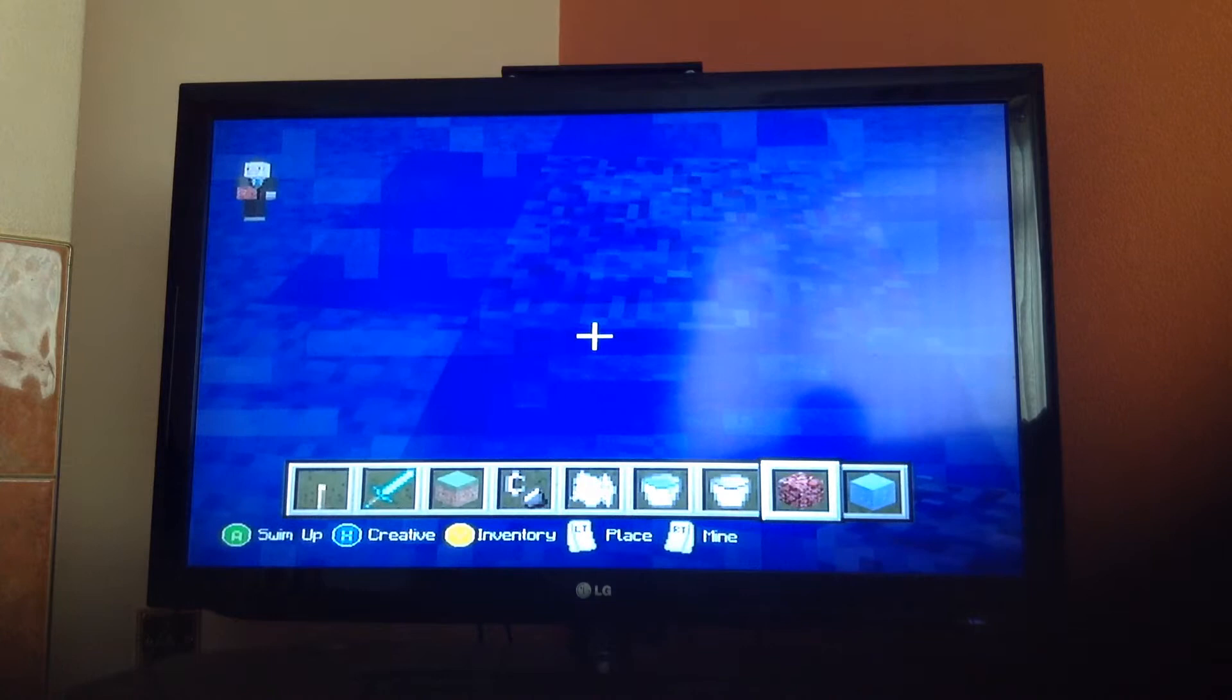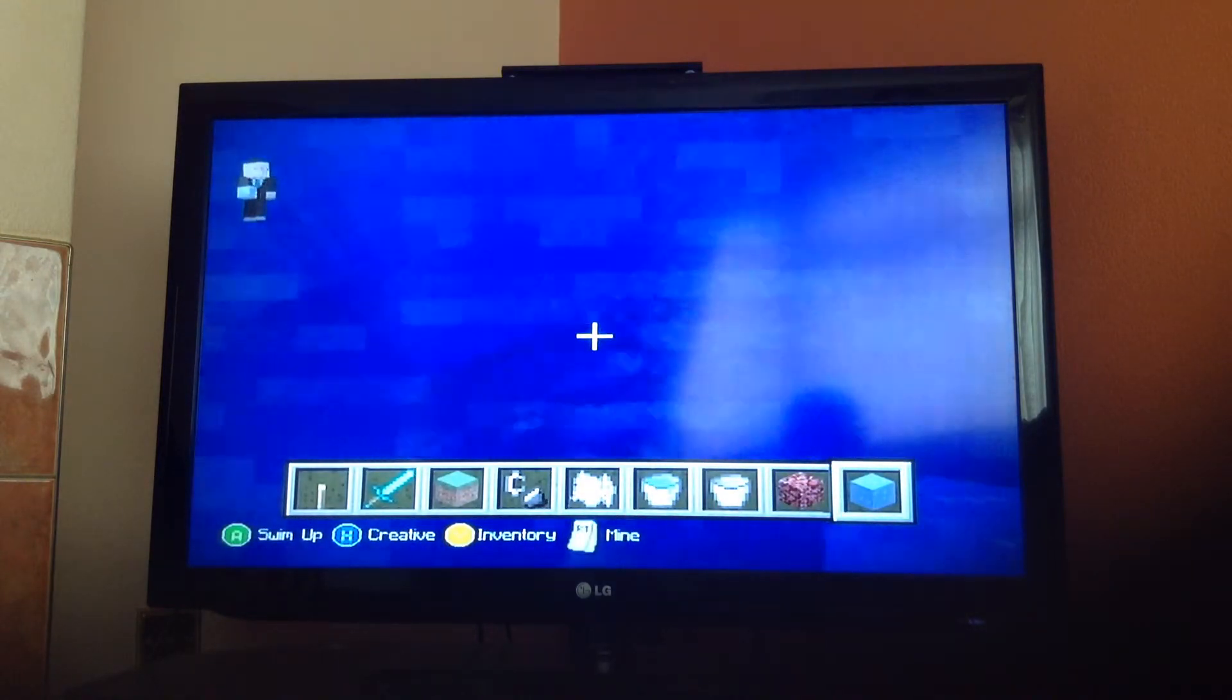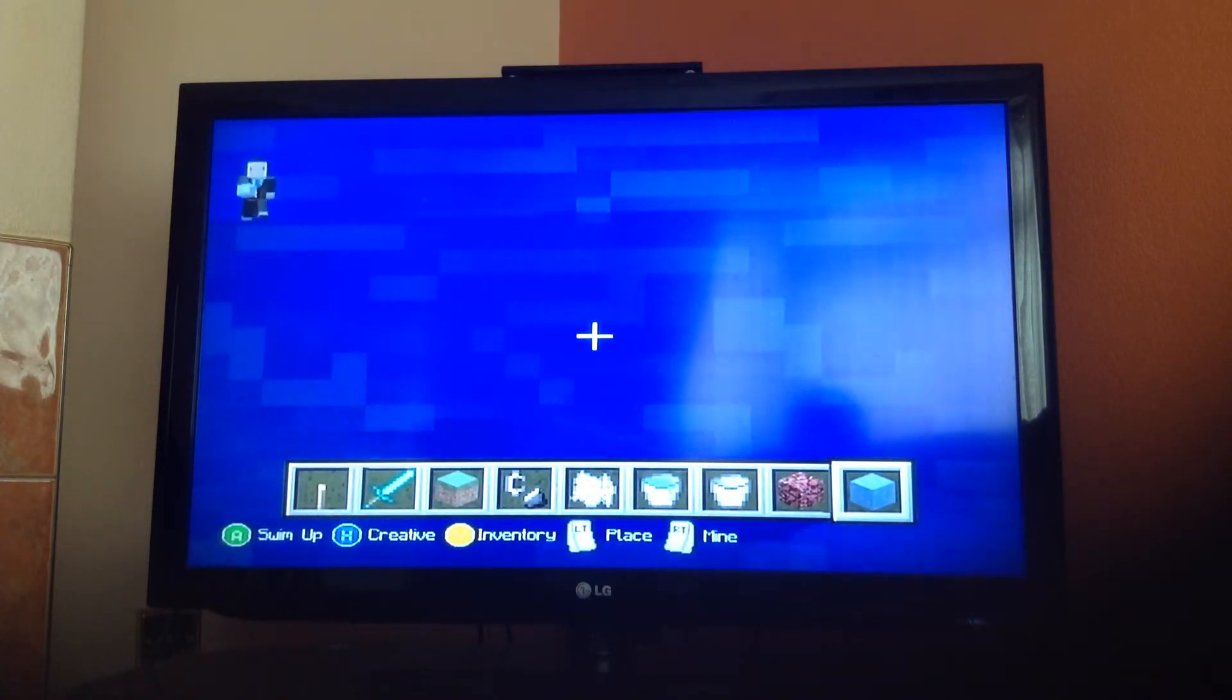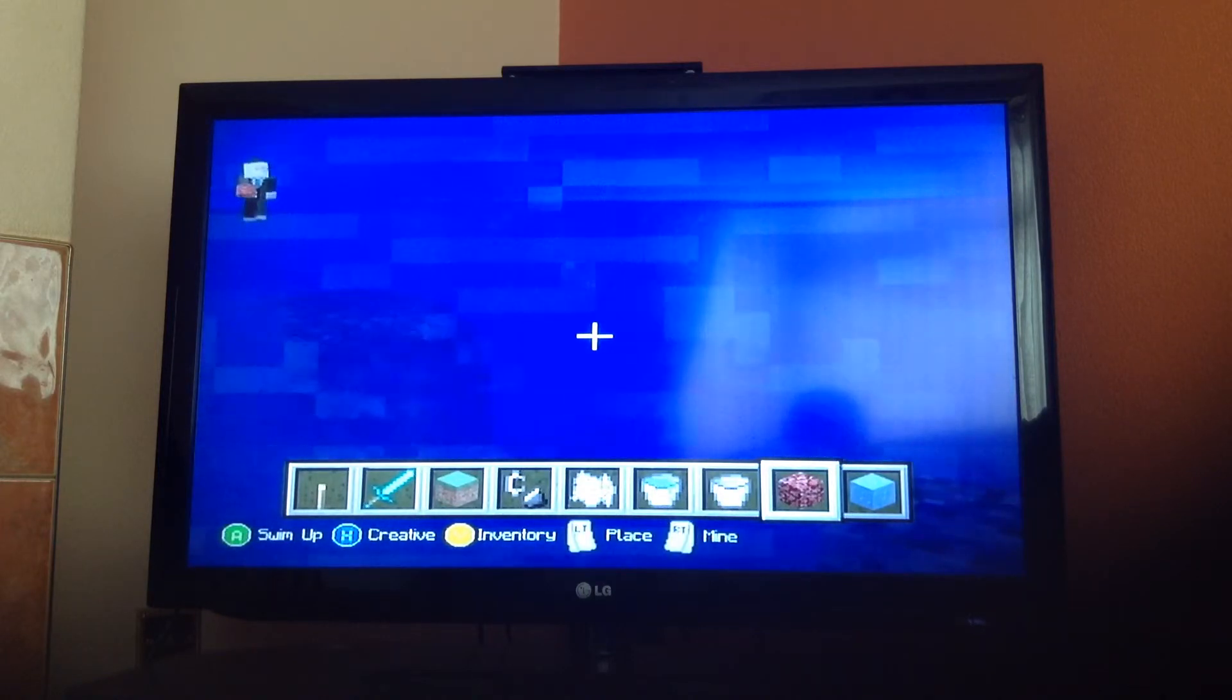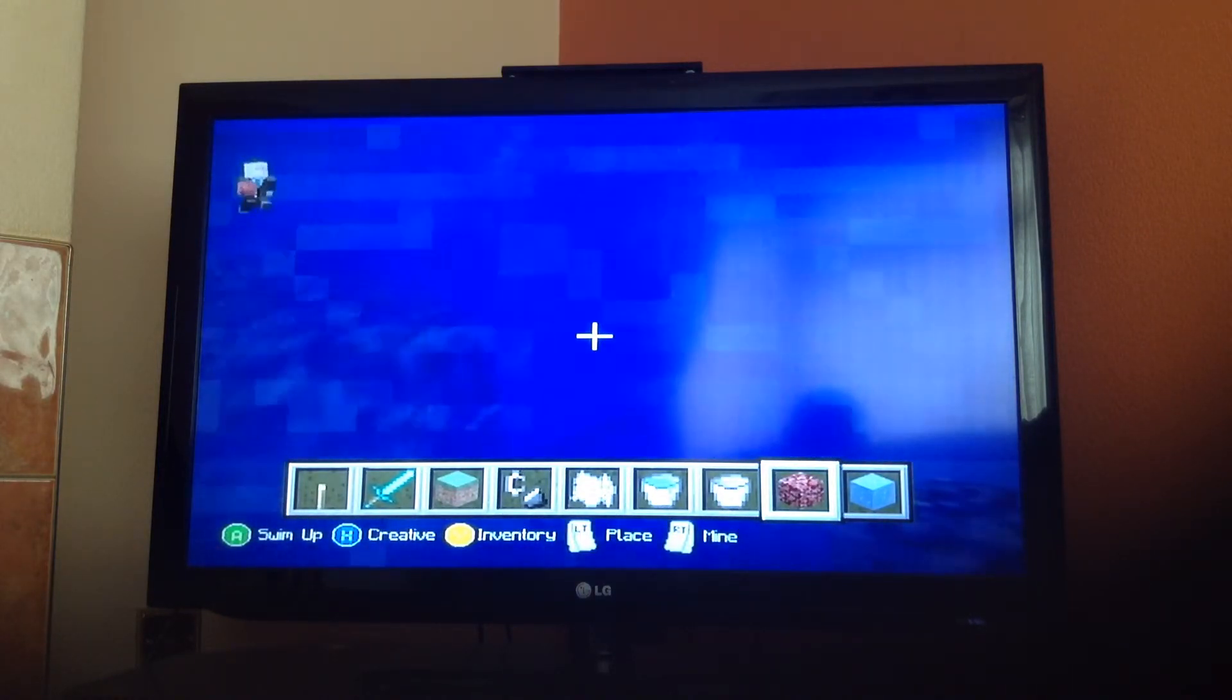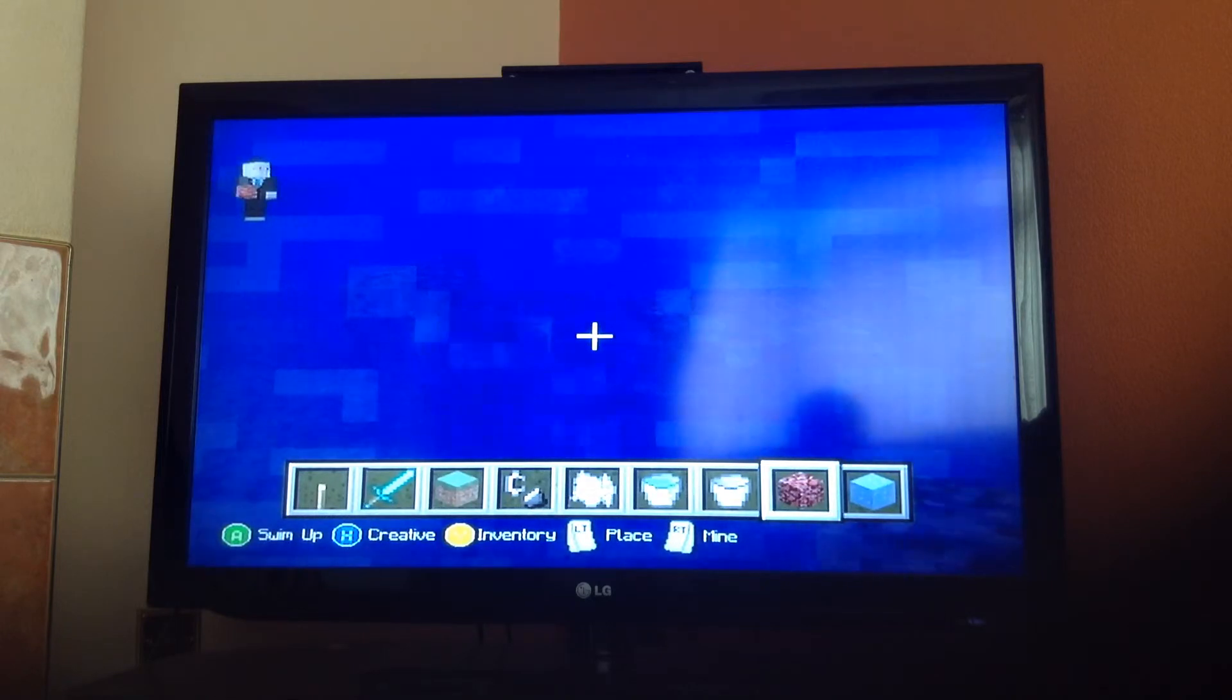And then what you do is you then put the ice blocks on. Remember, you put two, two high. And then what you do is you then do the same thing. You put the netherrack on the sides if you can see that. One block high from the holes. And then again, and then again. This is where it went wrong, but hopefully this will go right this time.